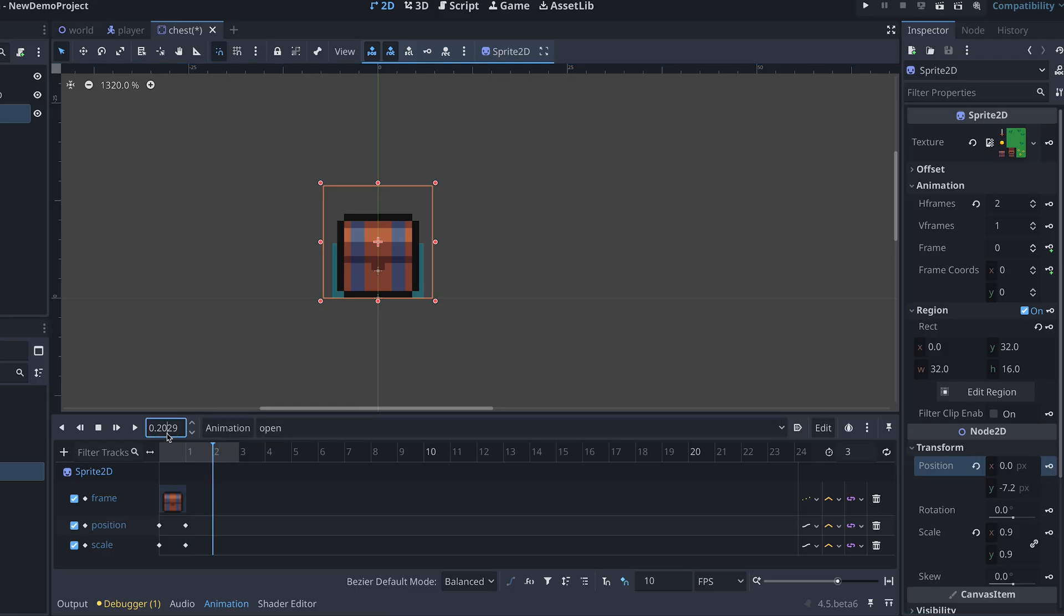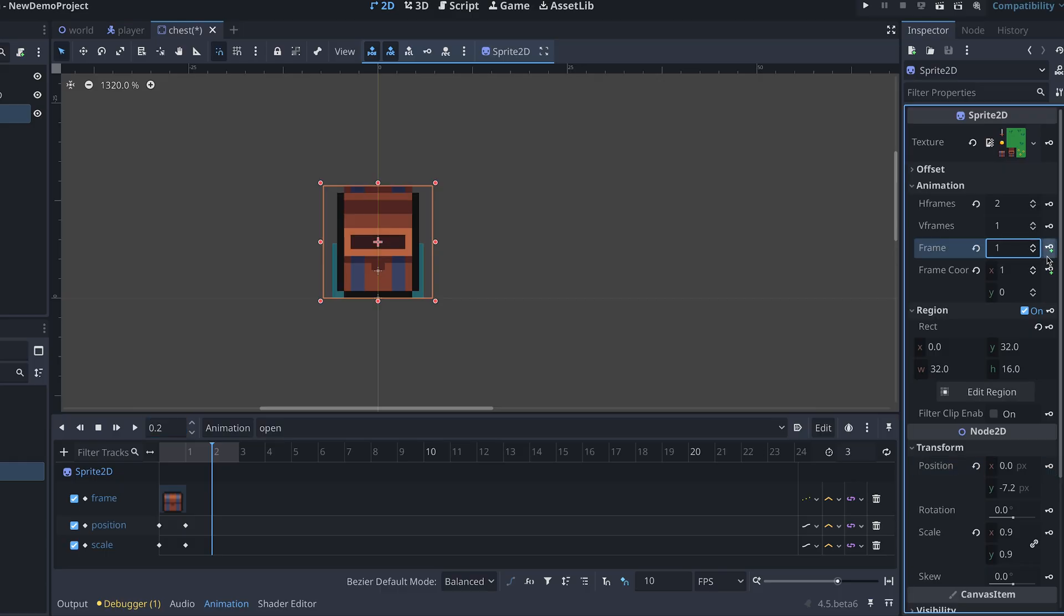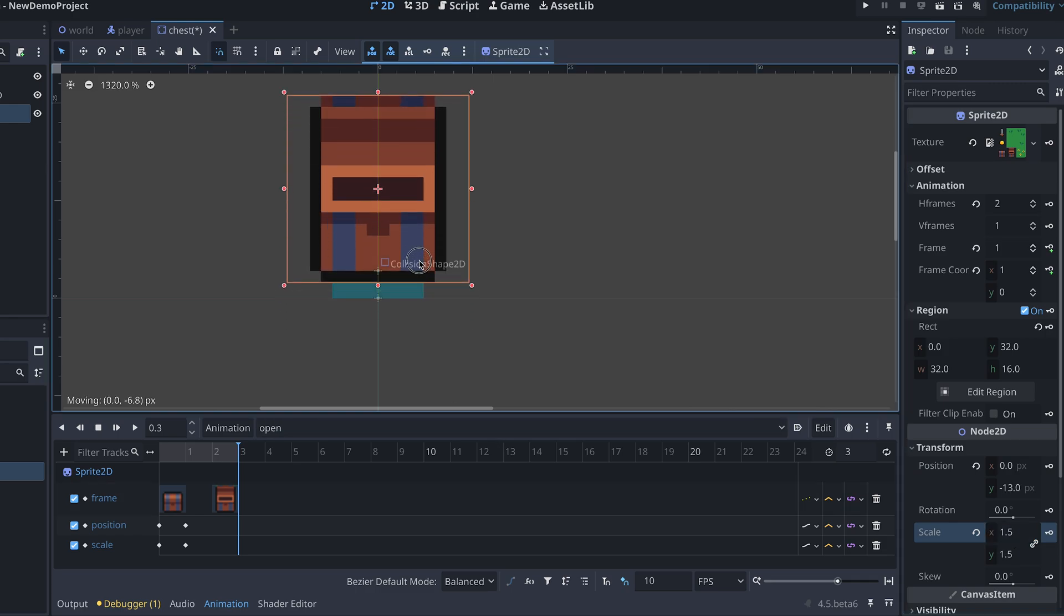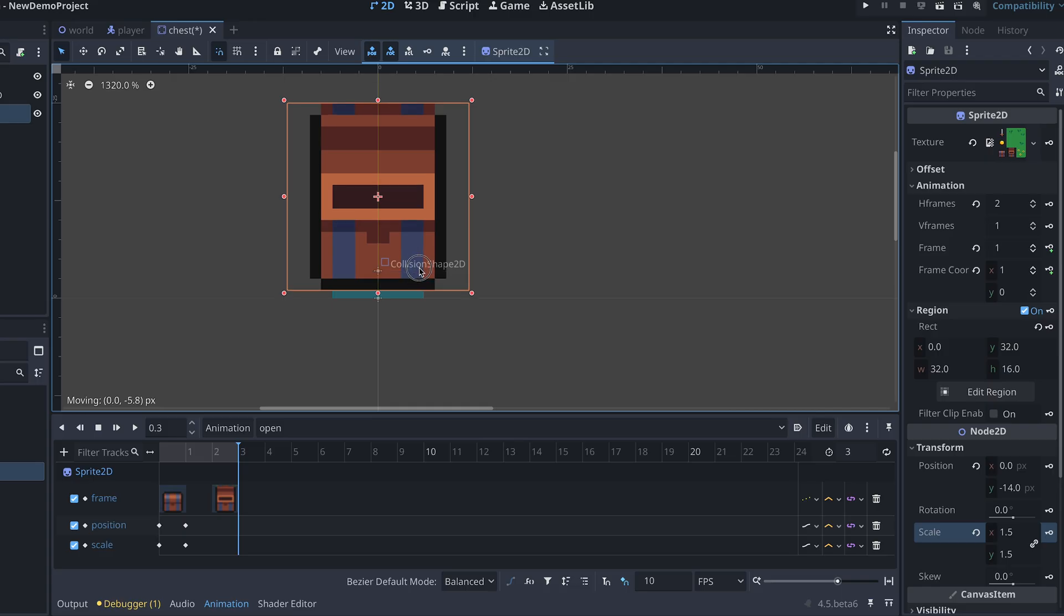After the shrinking, we now want the chest to jump up and open. So I'm first changing the frame so the chest looks open. And then I'm making the chest bigger by setting the scale to 1.5. This time, I don't want the chest to stay put,